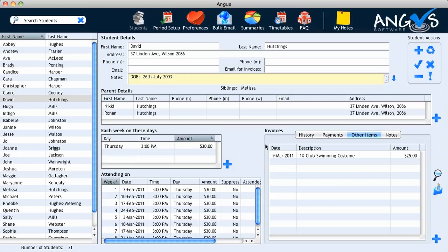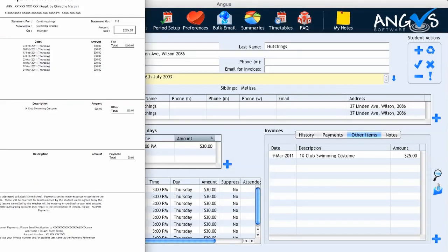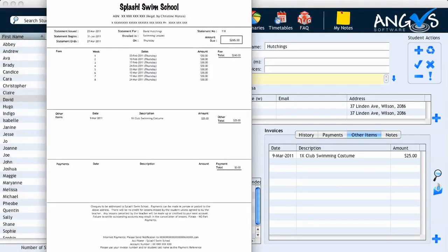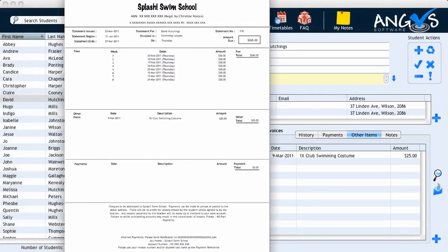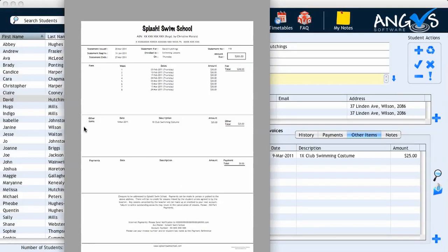Now if I once again return to view his invoice, we can see that it has been amended. In the other items section of his invoice, it shows that on the 9th of March David was issued with a club swimming costume for the total amount of $25, and his total amount due has been increased accordingly.